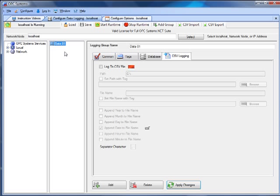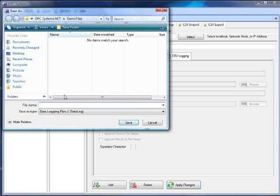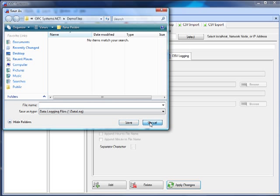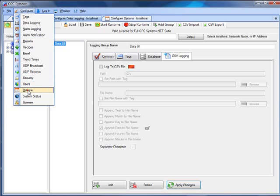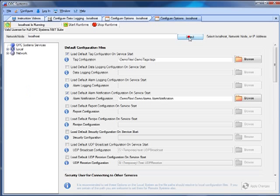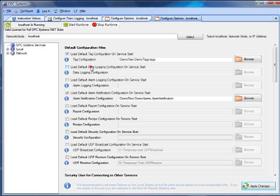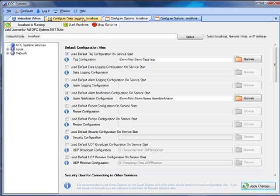After you have defined all of your data logging groups, you can click the save button on the toolbar and save that to a particular file. You can then specify this file to automatically be loaded under configure options. We'll select the local service. And the second option is to automatically load the default data logging configuration. That will load this configuration set of data logging groups automatically when you restart your computer.